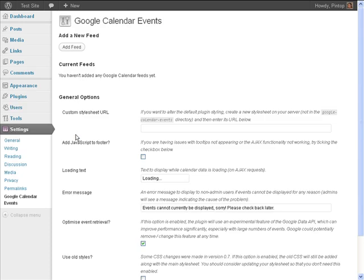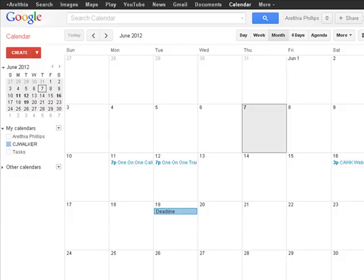And now we're at the point where we're ready to add our Google Calendar Feed. But before we can add that feed, we have to actually go to our Google Calendar and get that information. So, I'm going to pause this for one moment while I get that pulled up.